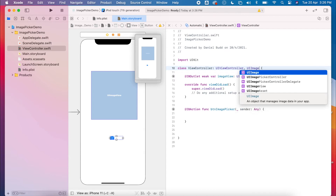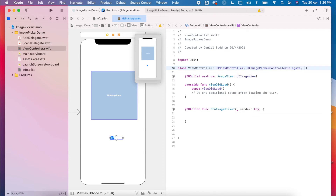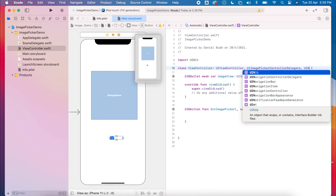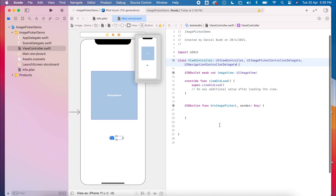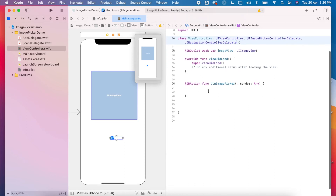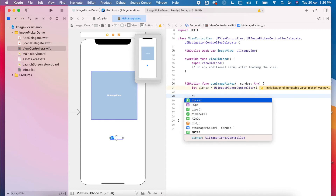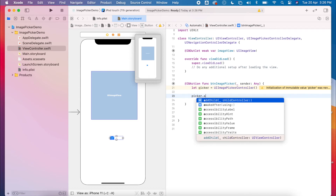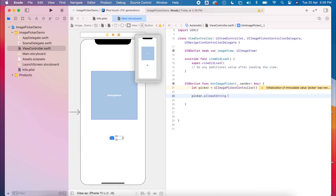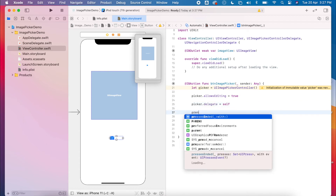I'm going to create a picker using UIImagePickerController delegate and UINavigationControllerDelegate — these will be used throughout our program. So when we click the button, we create a picker of type UIImagePickerController. I'm then going to allow cropping of my image, so picker.allowsEditing equals true. And then we'll set this to the delegate and present our view.